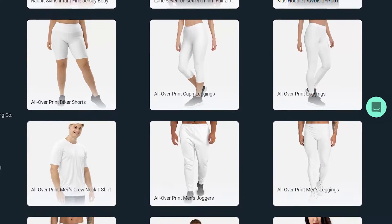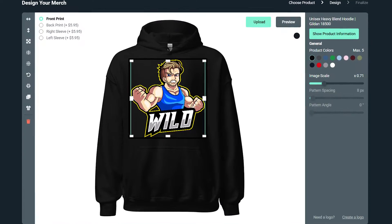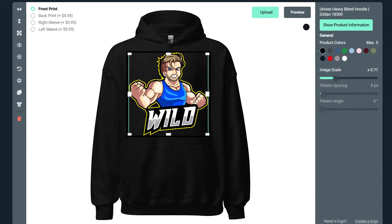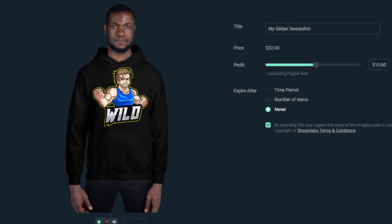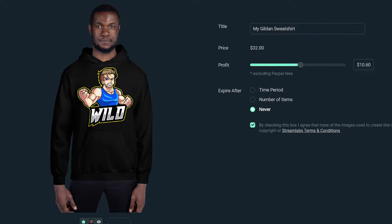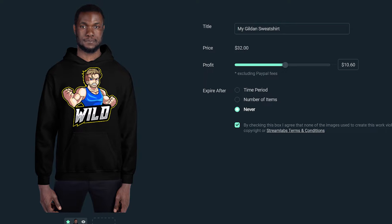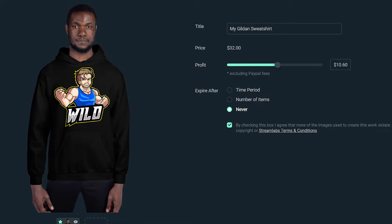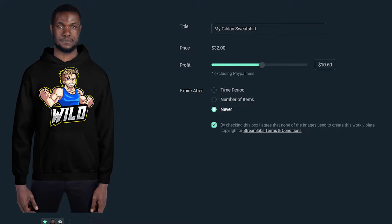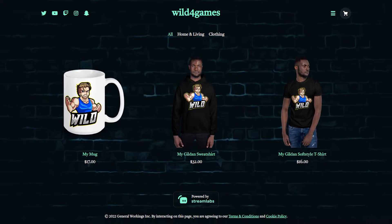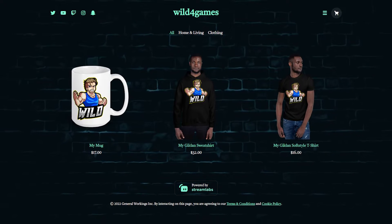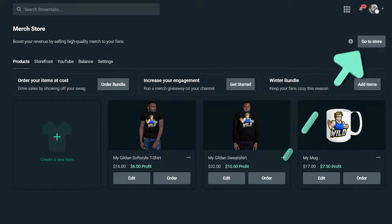You can upload a custom design to go on your product, set the price, name the item, and choose whether you'd like to make it available for a limited period of time or all the time. After you publish your first product, your merch store is now live. Click on the 'Go to store' button to check it out right away.